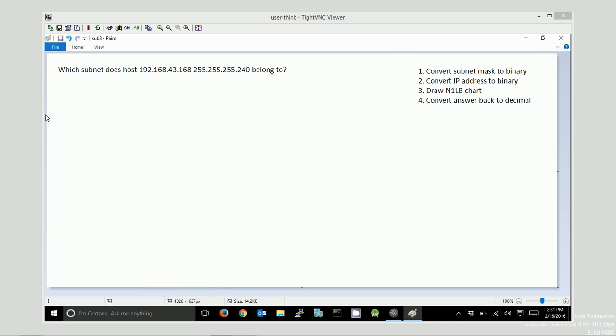In this video, we're going to solve a subnetting problem.